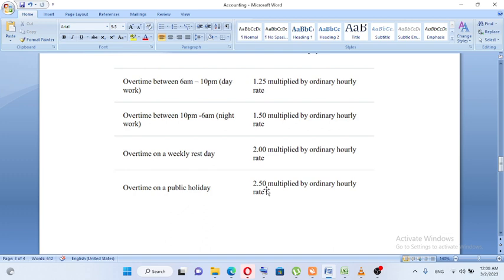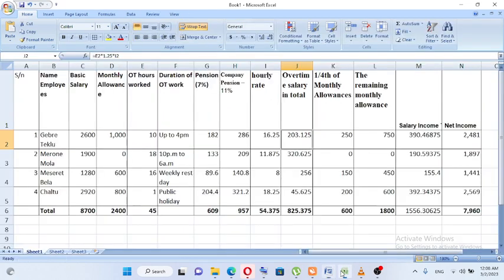Public holiday overtime is calculated publicly — if you work on a public holiday, it will be 2.5 multiplied by the ordinary hourly rate. So this is the overtime rate for public holidays.